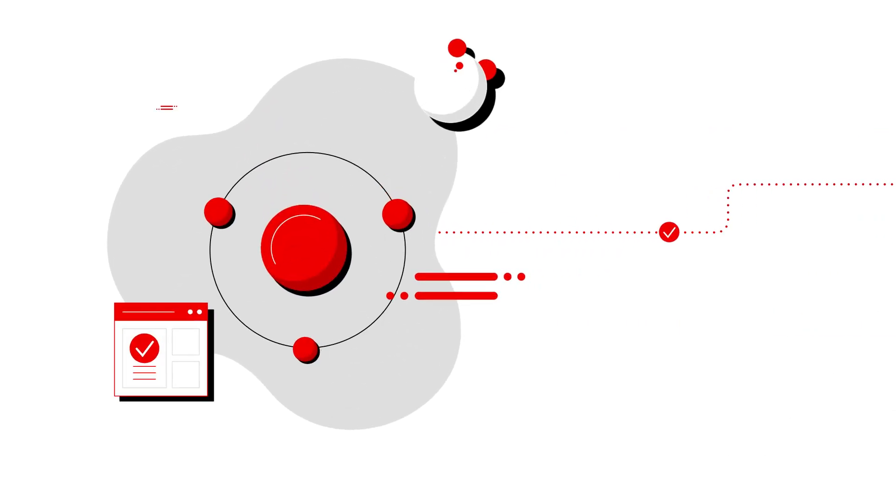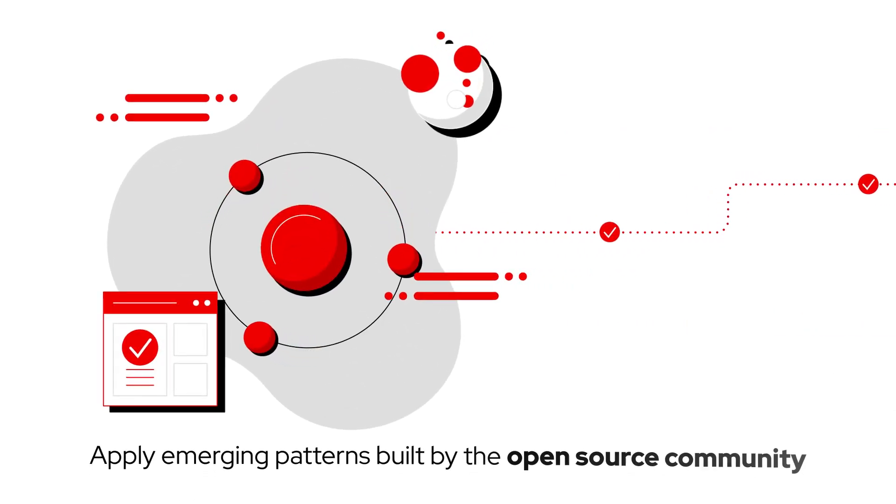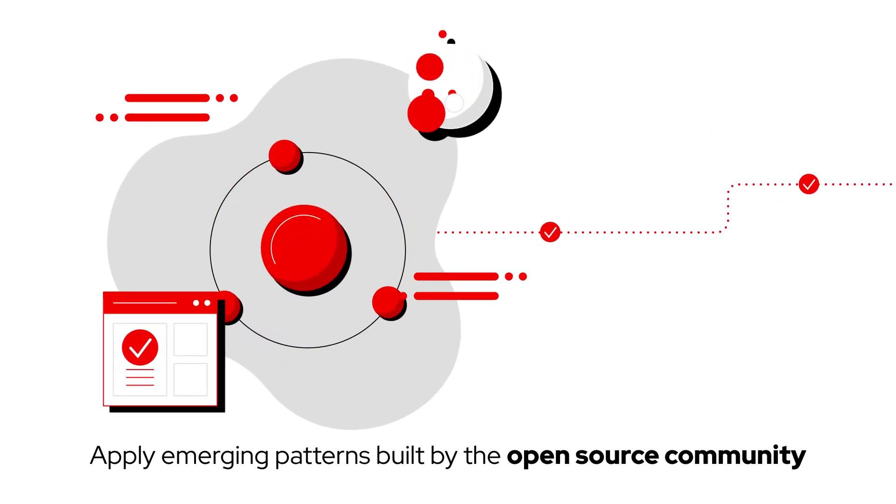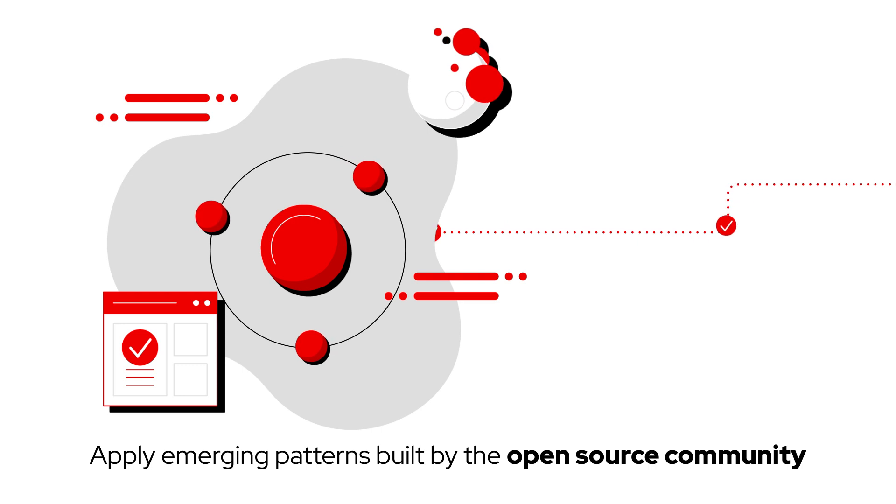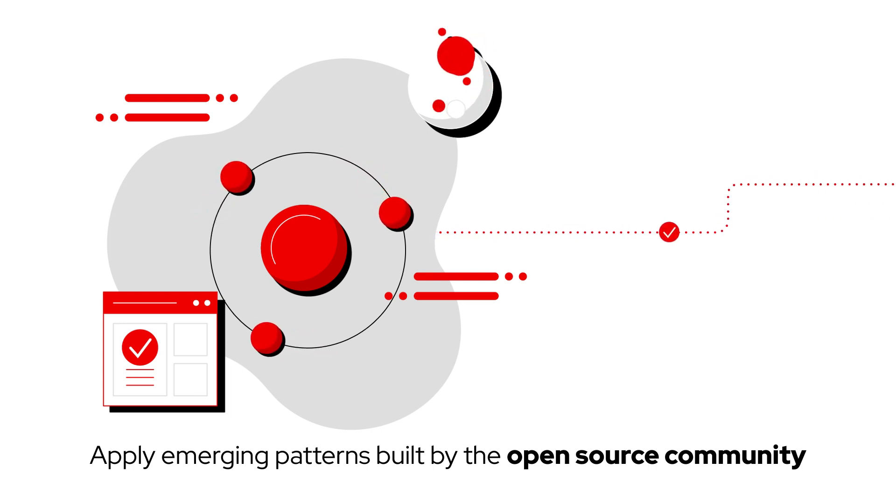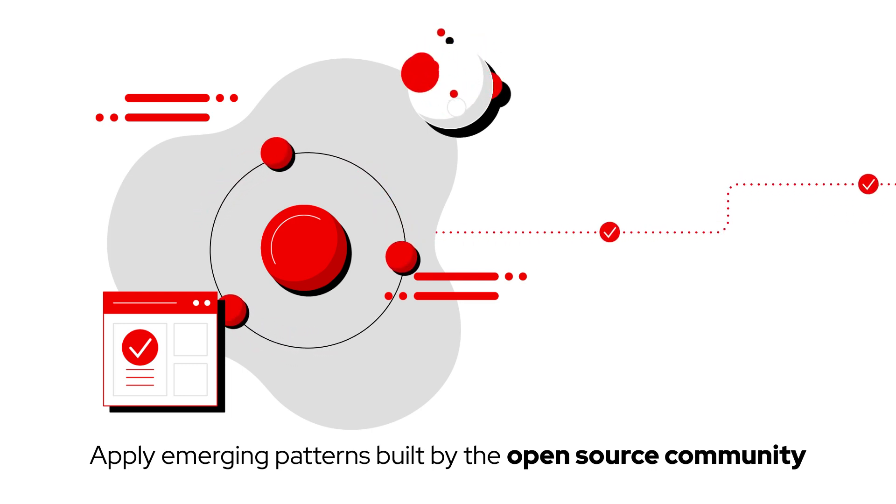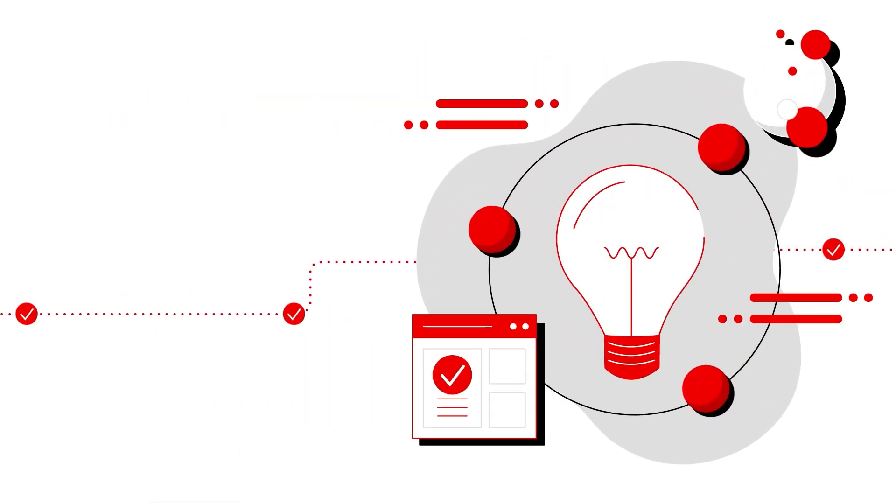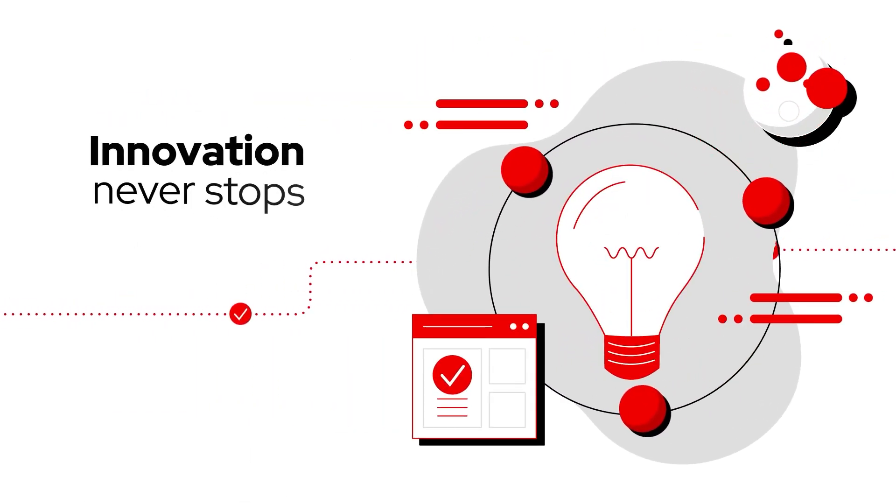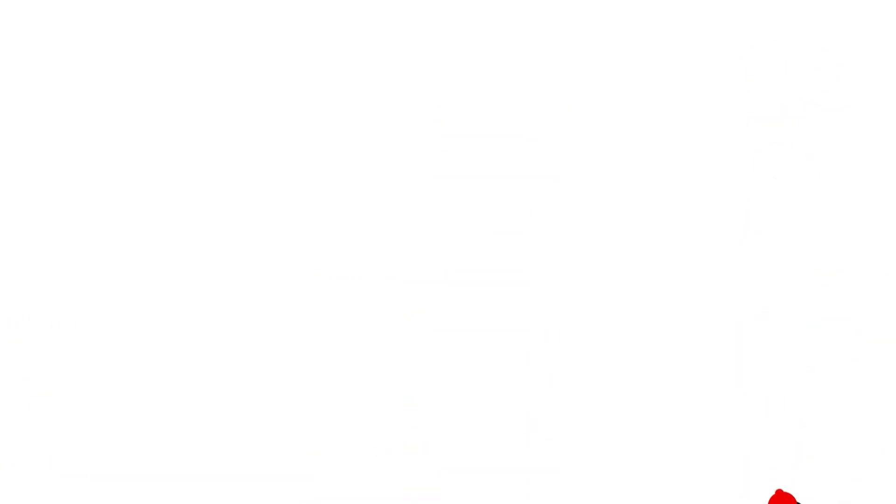Because the code is open-source, we can also take advantage of emerging patterns being built by the community and work with them to contribute to the code and share support, making sure that innovation never stops.